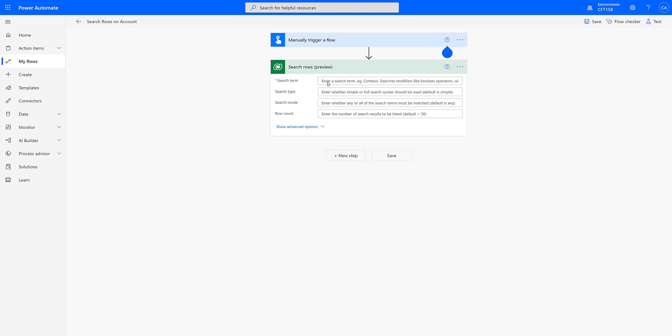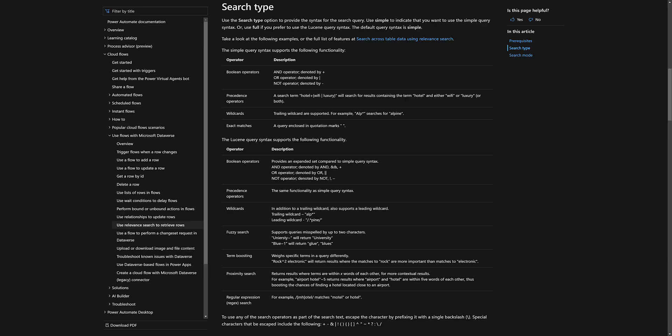Now I select that and as you can see it's still in preview and we have some fields. The first field which is required is the search term, which obviously means the search term that you want to use. Next is the search type. The two types are simple and full. If you don't mention anything, simple is the default and the difference between these two are the different types of search terms you can define in your query.